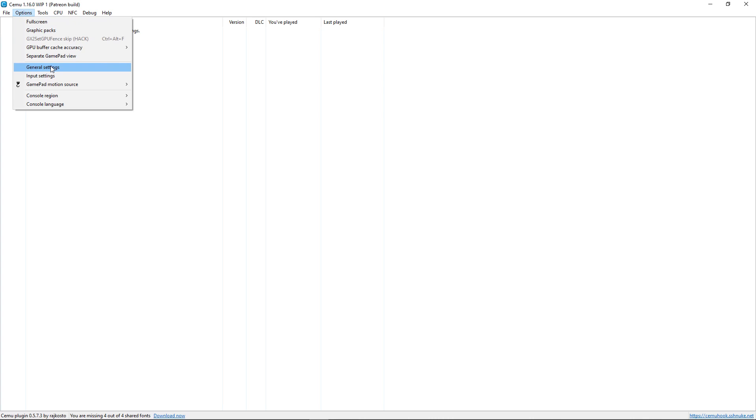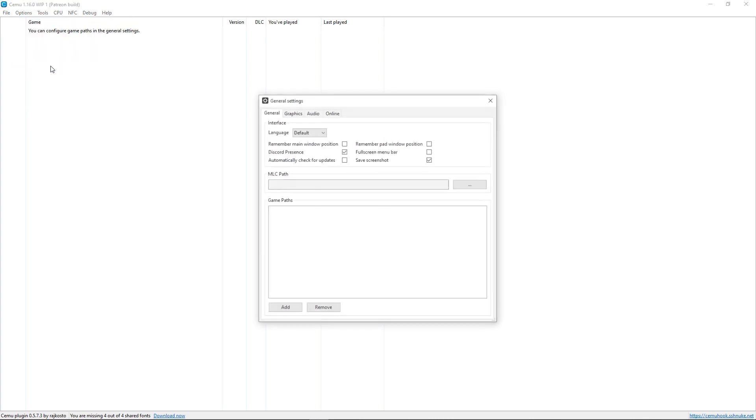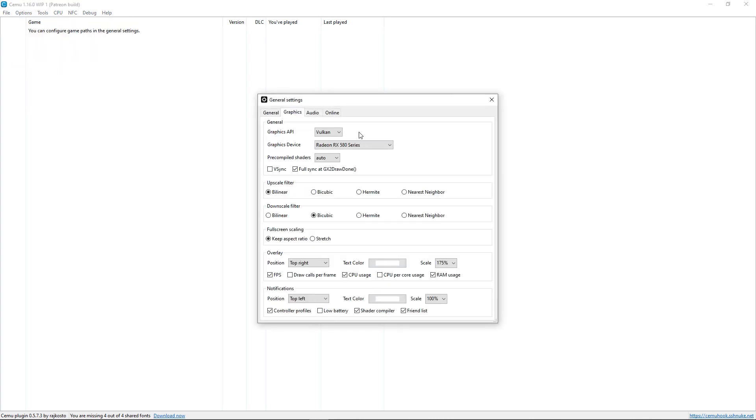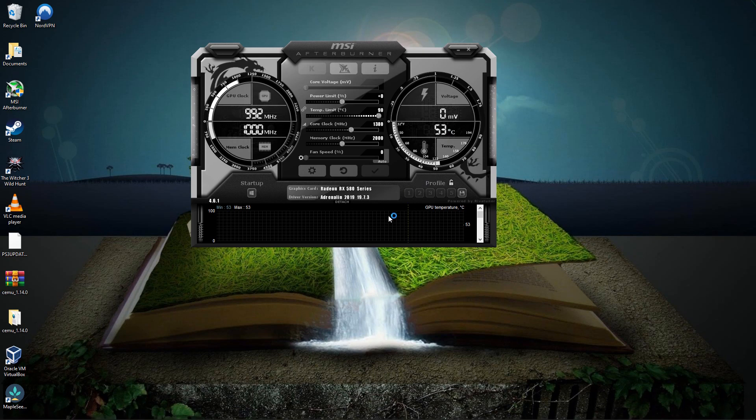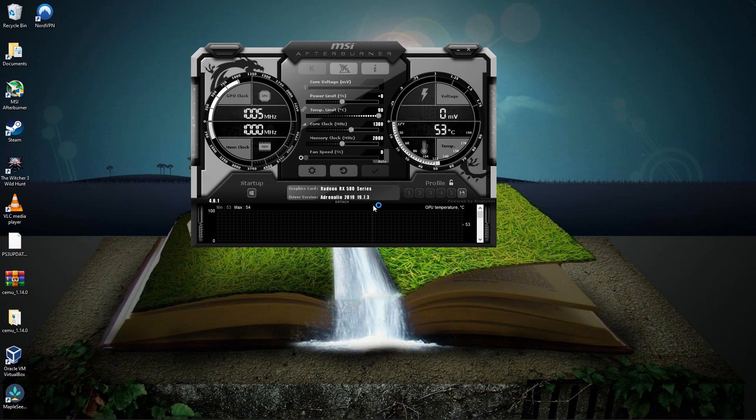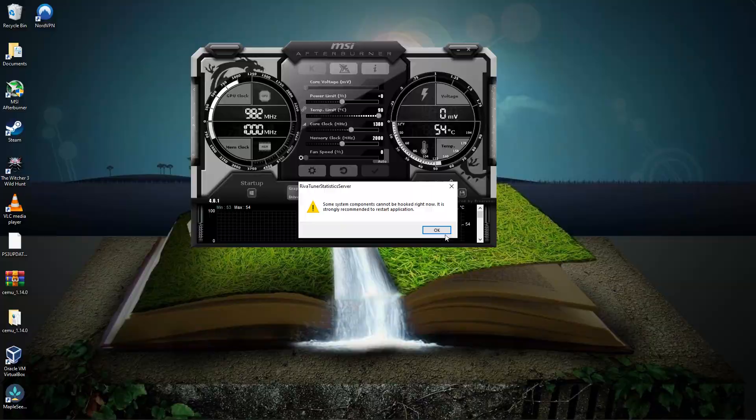And the big news is that Vulkan is available for SEMU. And so you can see here, I've got Vulkan enabled for my RX 580. And as you can see here, I'm running the latest AMD drivers 19.7.3.